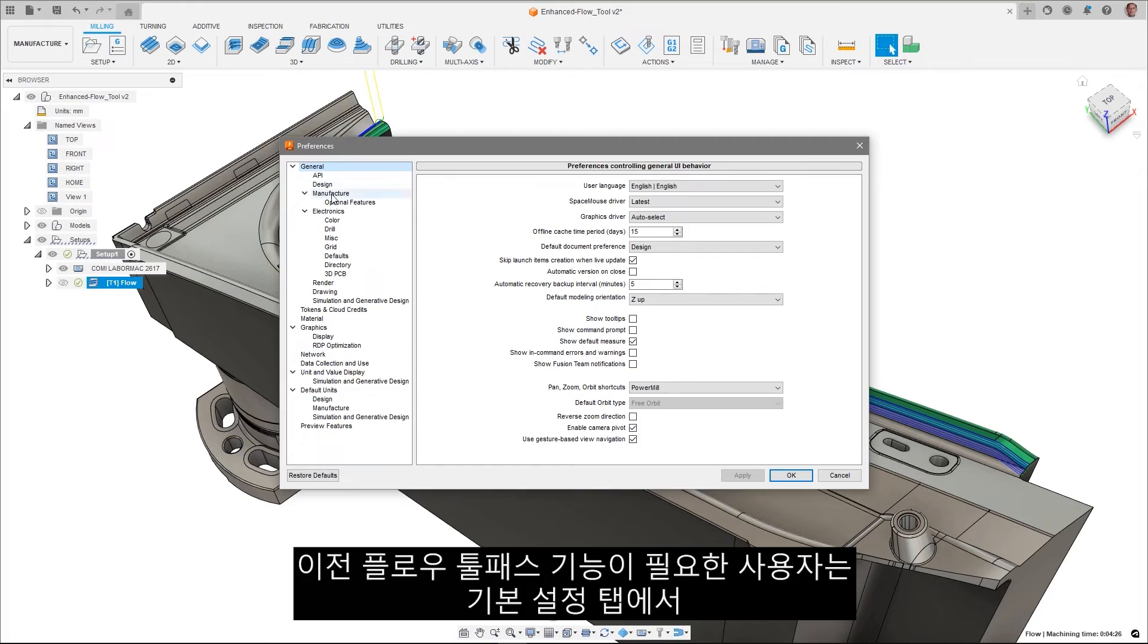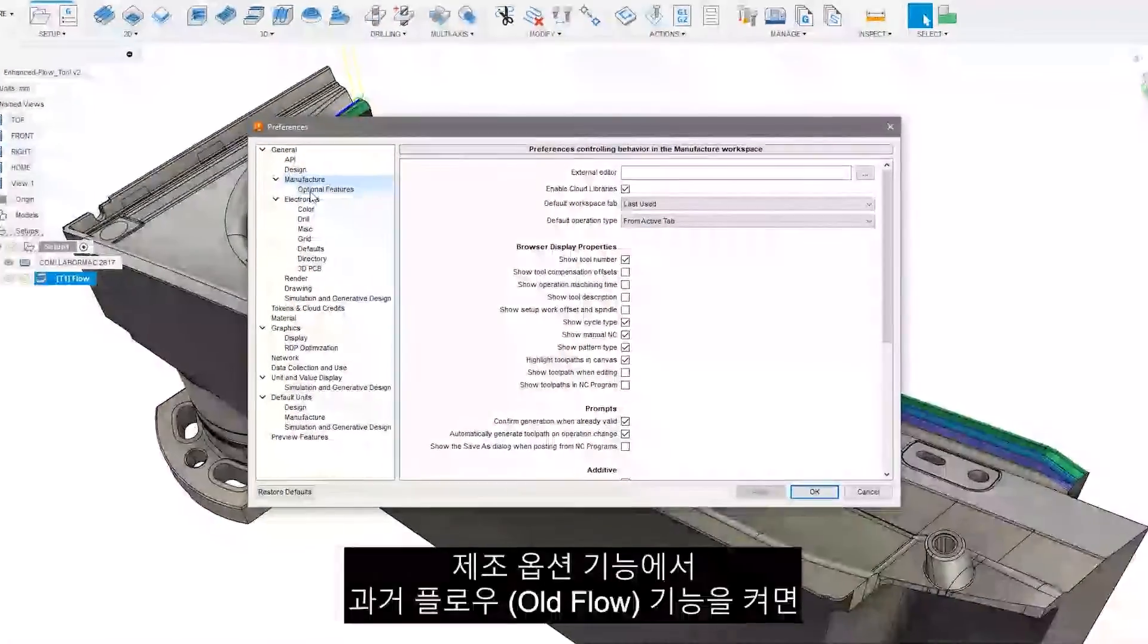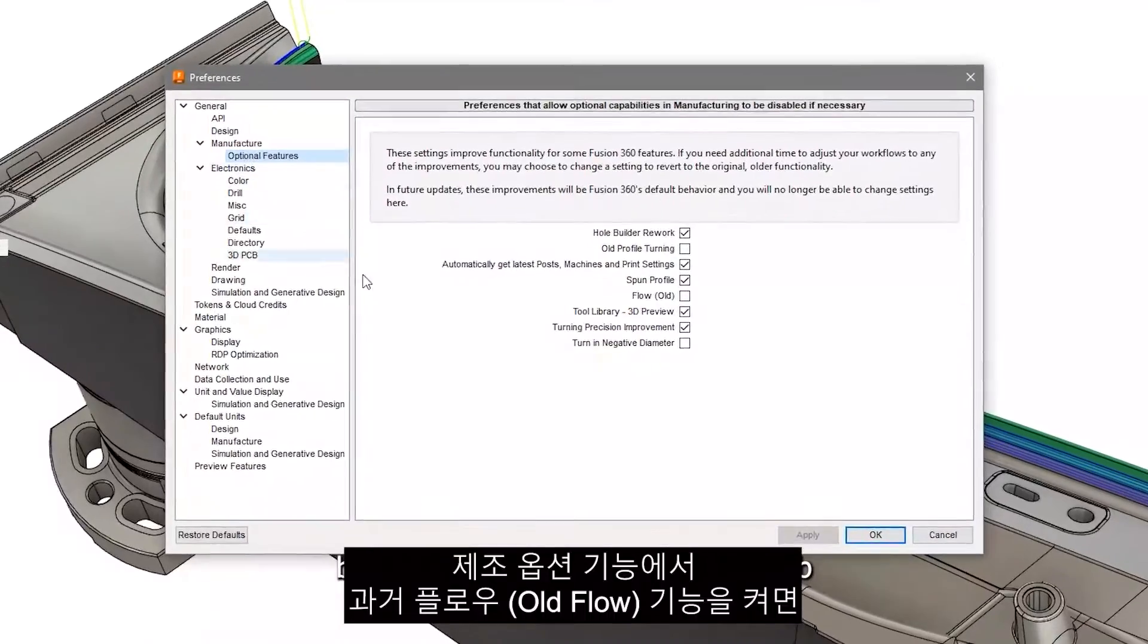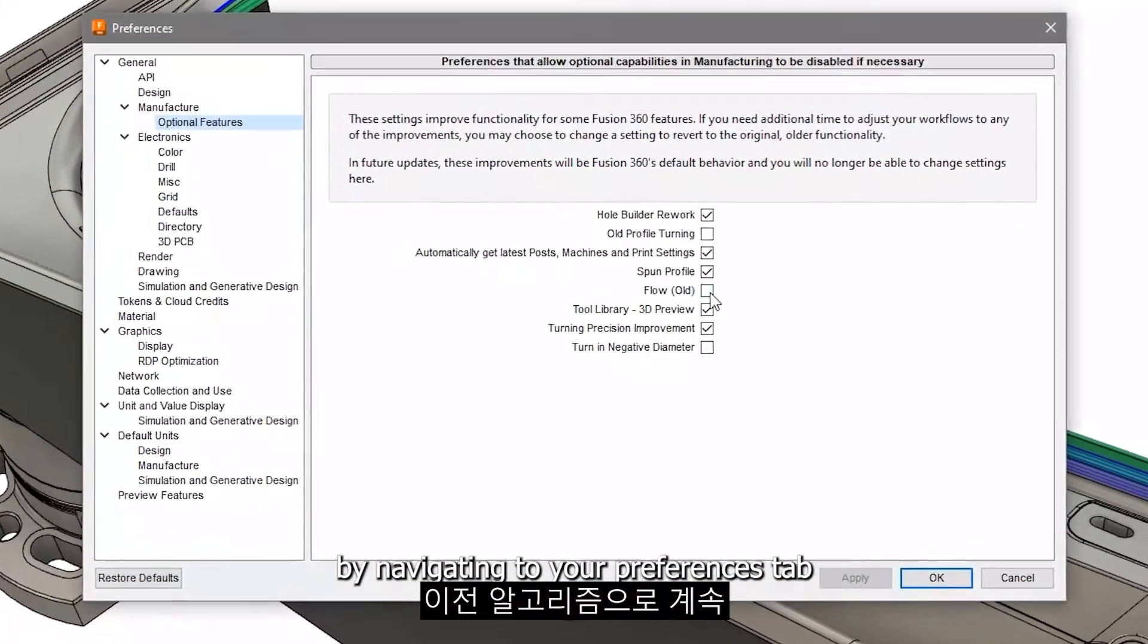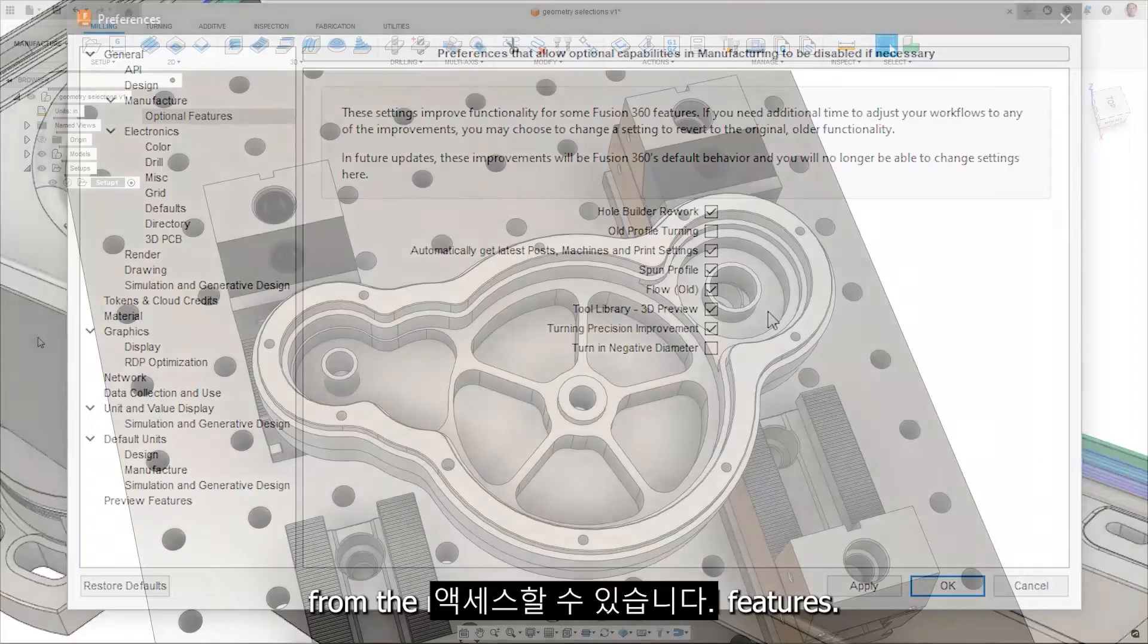You can still access the old algorithm should you choose, by navigating to your preferences tab and turning on old flow from the manufacturing optional features.